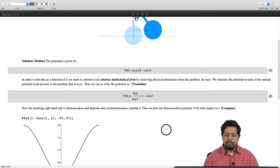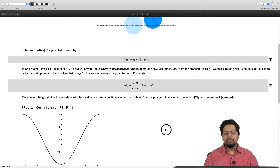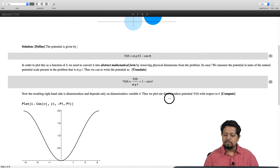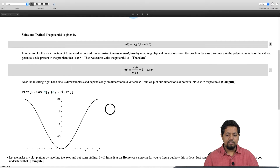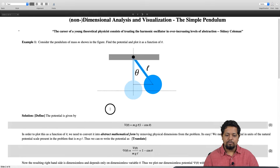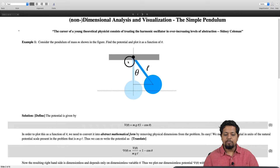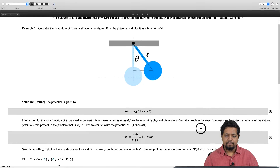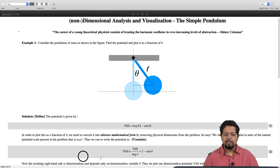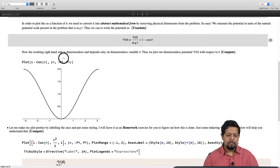This brings us to the third stage: computation or visualization. We compute by making a plot using the plot function. The plot is simply 1 - cosθ over the limits of -π to 2π. In terms of the pendulum: θ = 0 is the vertical position, θ = ±π/2 is horizontal, and θ = π is the bob vertically upward. So we are plotting from θ = -π to +π. Here is the plot.